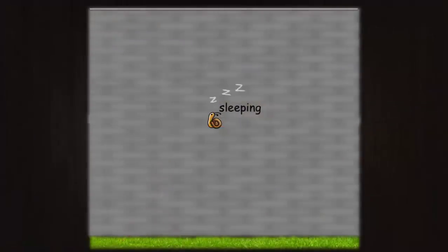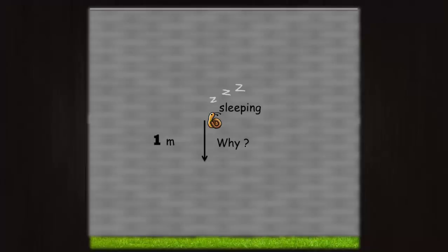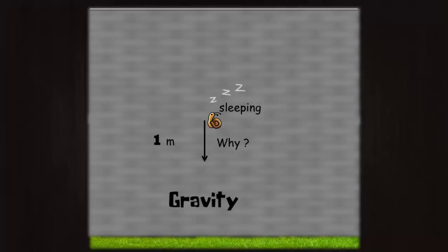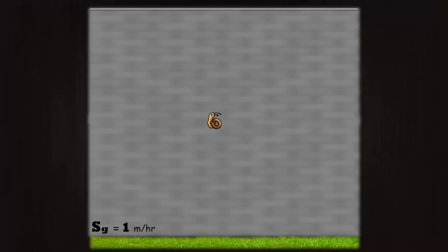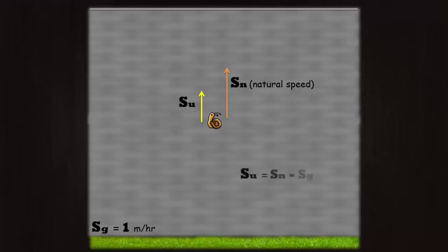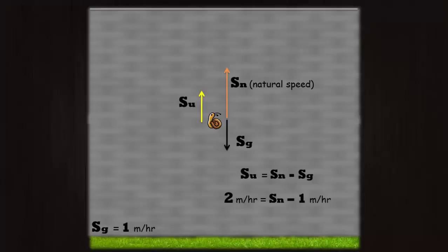The trick here is to observe why does the snail slide down 1 meter while it's resting for 1 hour. The only logical and practical reason is that it's sliding down due to gravity. So there's always a downward speed component Sg of 1 meter per hour that arose due to gravity which is pulling the snail downward. Let Sn be the natural speed of the snail without the effect of gravity. The effective upward speed Su will be equal to the natural speed minus the downward gravitational speed component. We have to use the minus sign because they both are in opposite directions. So its natural speed without the effect of gravity is 3 meters per hour.